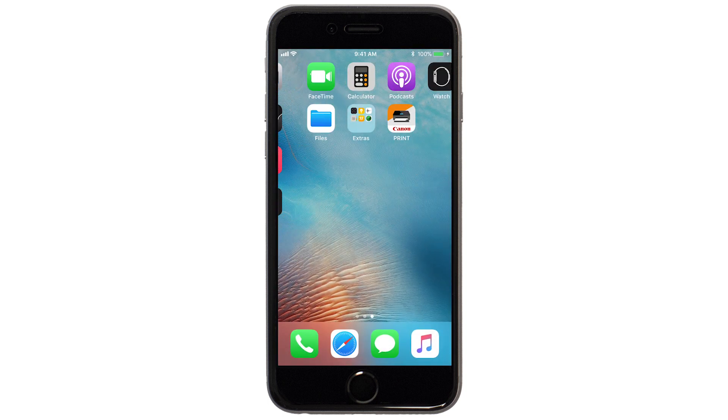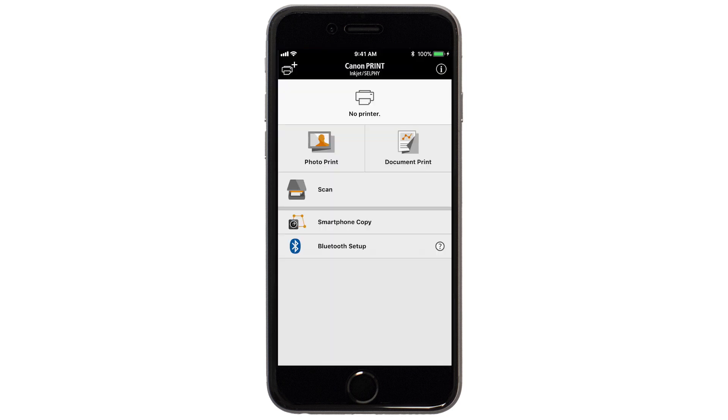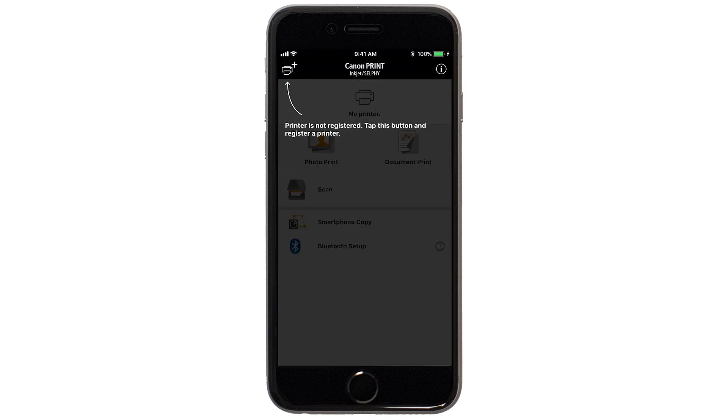Now, let's open the Canon Print app. Check to see if your printer appears at the top of the screen. If it does, the setup is complete.